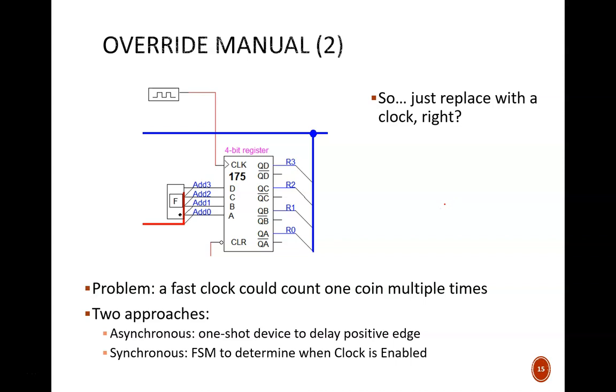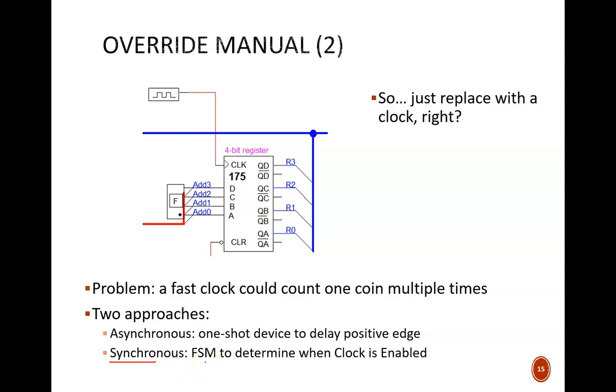There are two broad categories of approaches we can use to solve this, asynchronous or synchronous. Later on, we'll work through a synchronous approach, which involves designing a simple finite state machine to serve as the clock controller. But in this video, we'll take an asynchronous approach. No clock, but instead a one-shot device used to give us enough delay.